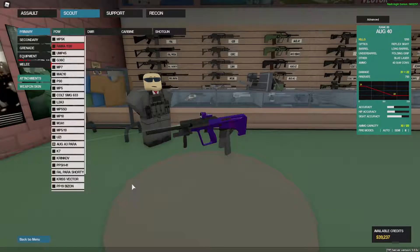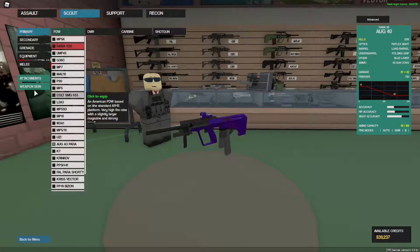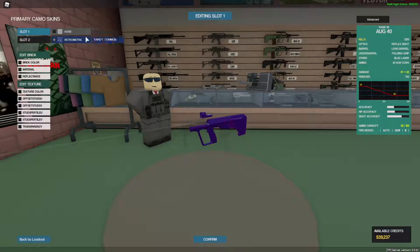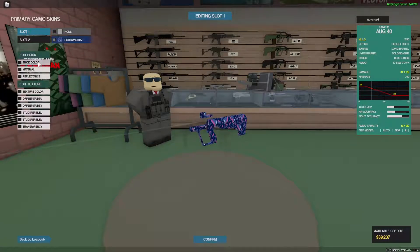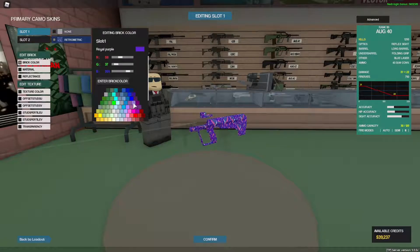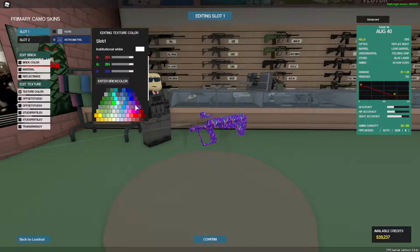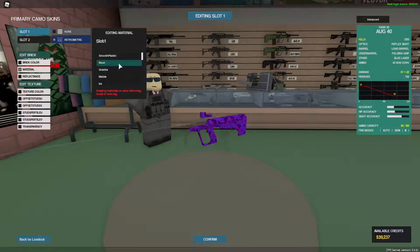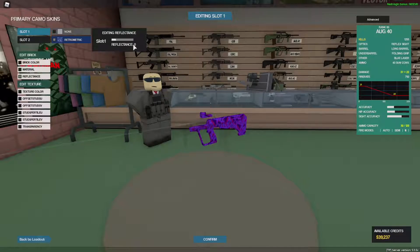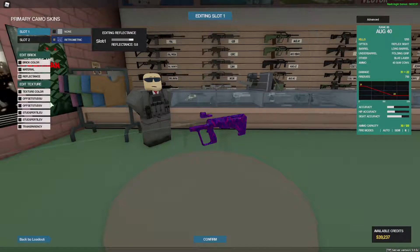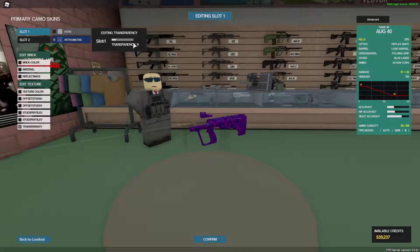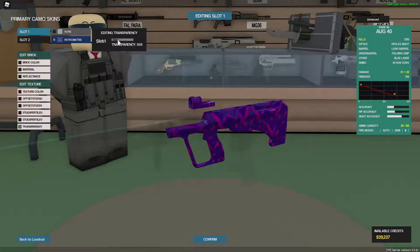And then to actually make the skins, you just have to get a customizable skin, so I'll use Retrometric here. I'm gonna change the colors a bit so that it looks more like the sky, and then set the material to smooth plastic, go to reflectance, turn that all the way up.